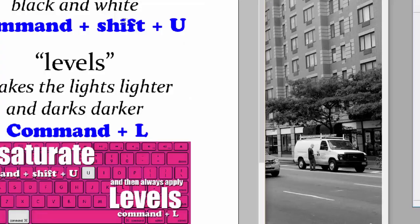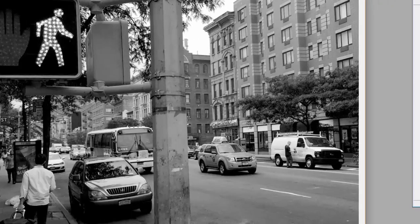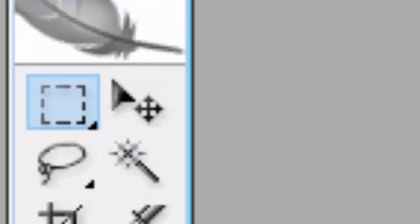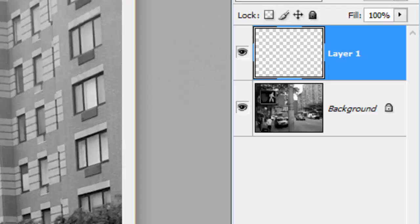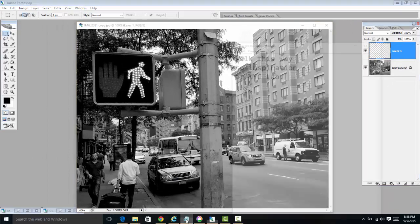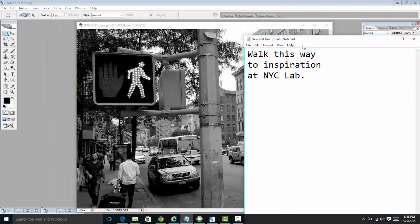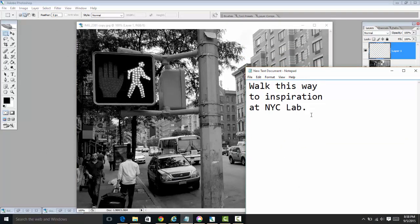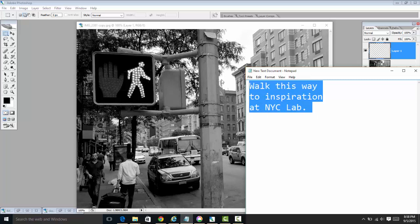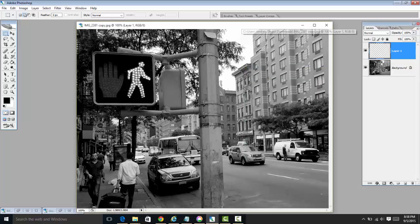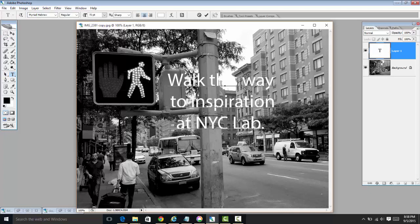Yesterday we used the marquee tool, and we're going to do that again today. We're going to take out the rectangular marquee, create a new layer, and add a slogan. You're going to come up with something simple, maybe inspiring. I'm going to use this image and copy and paste by pressing Command-C, Command-V. The slogan I'm using is: 'Walk this way to inspiration at NYC Lab.' I'm going to use the text tool and press Command-V to paste.